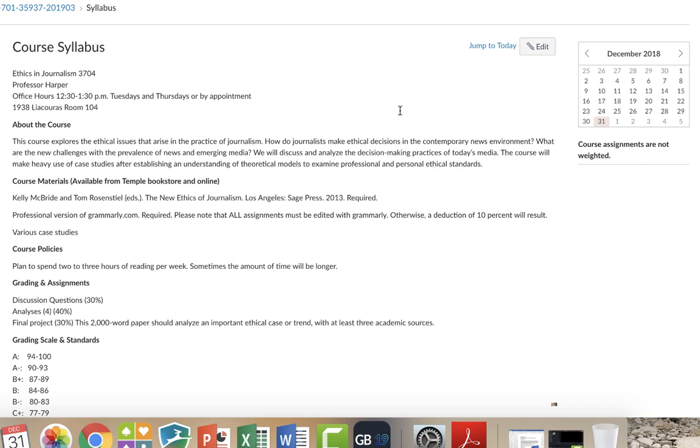There are going to be various case studies, and I will alert you to what they are and where you can find them. You should plan on spending at least two to three hours of reading per week. Sometimes it's going to be less, sometimes it's going to be more, but just to plan ahead, set aside that amount of time.